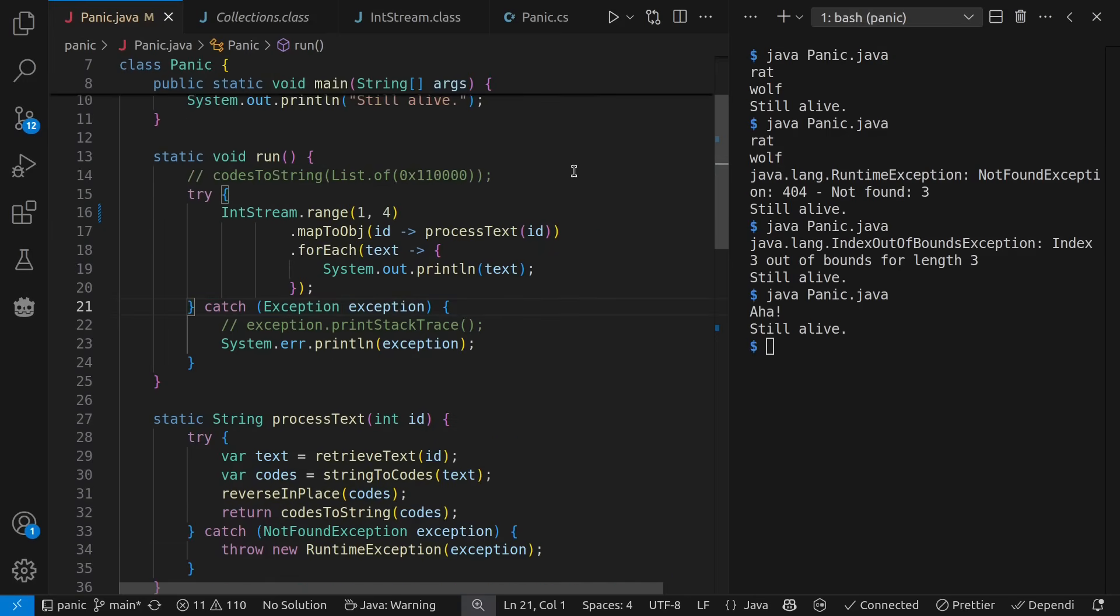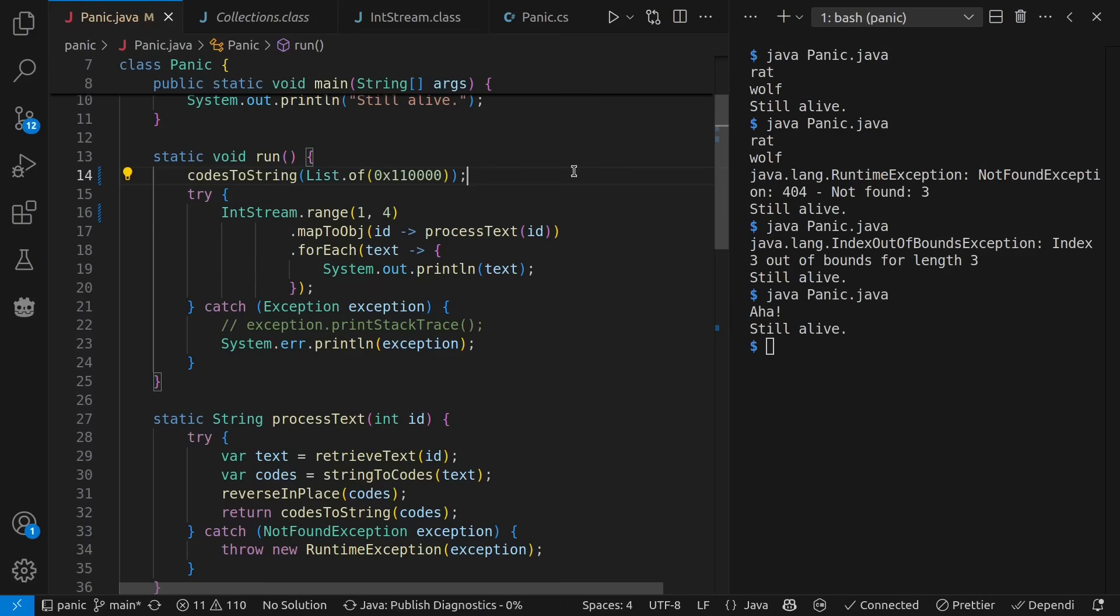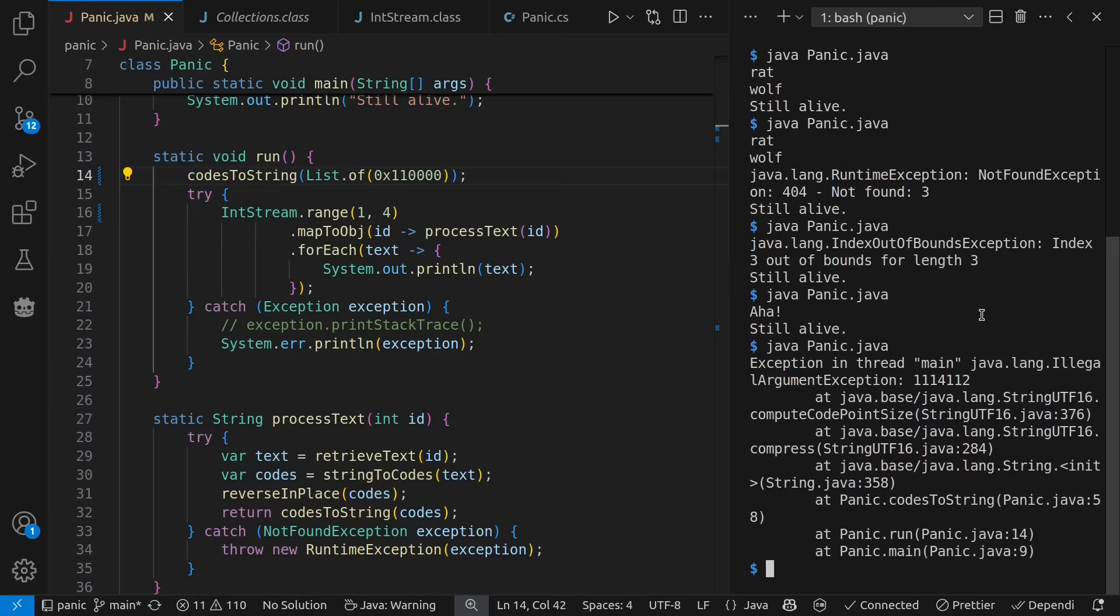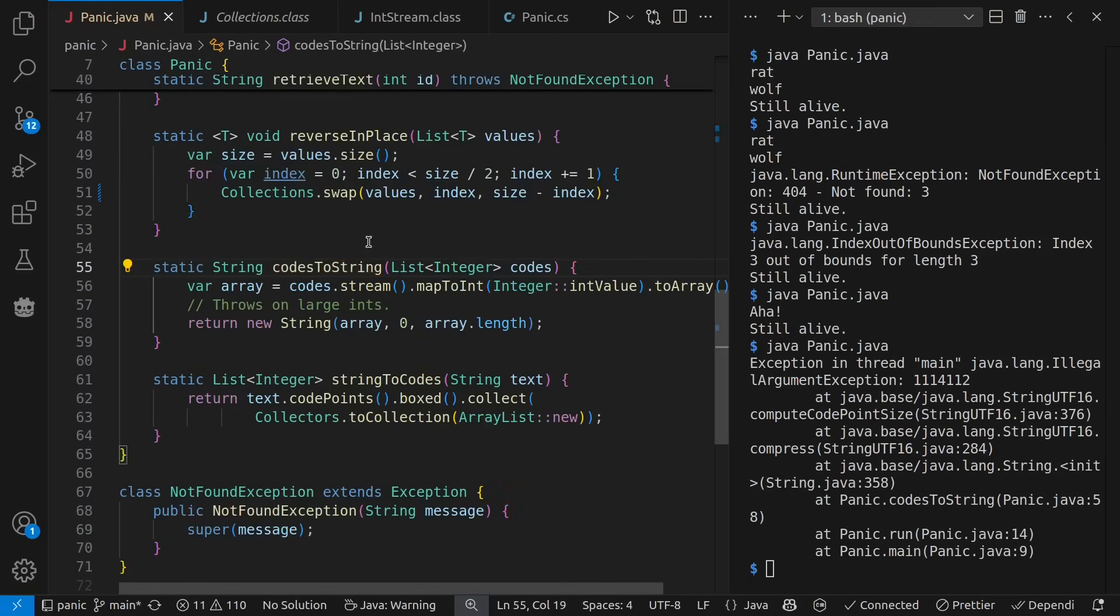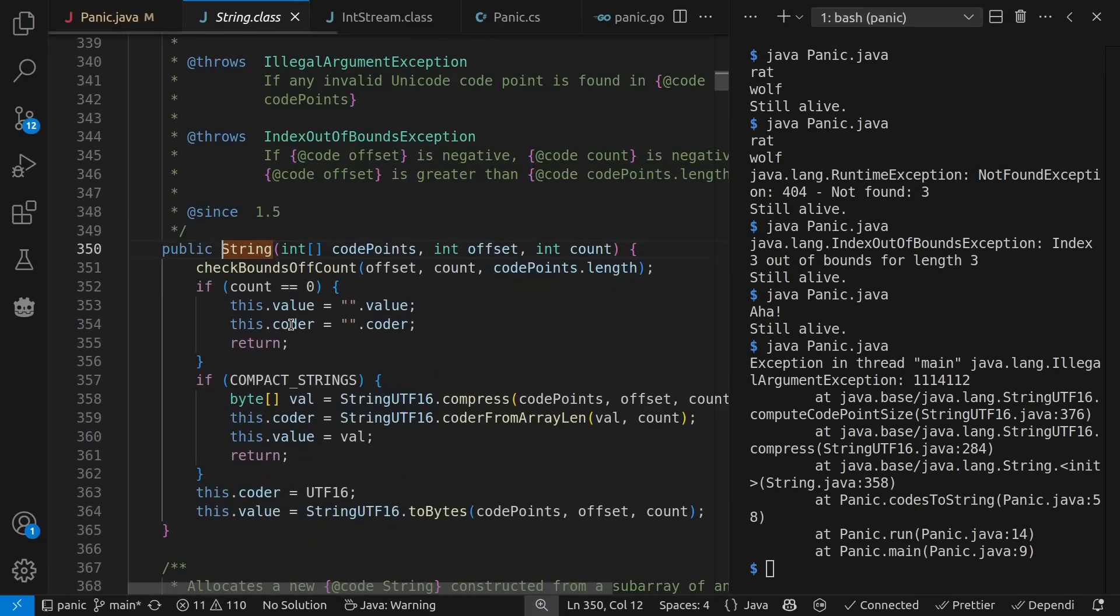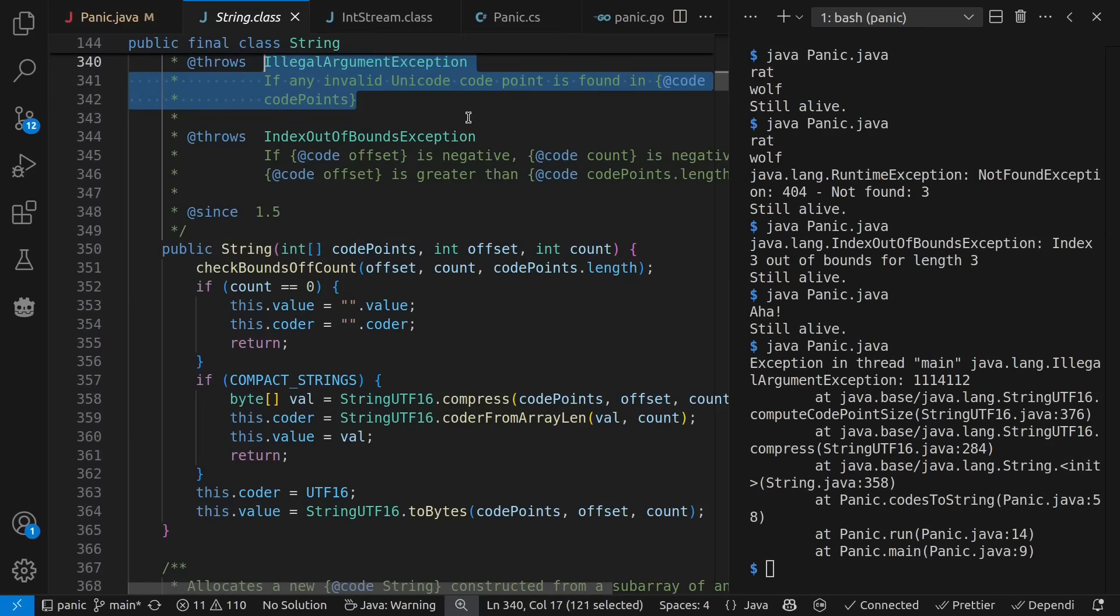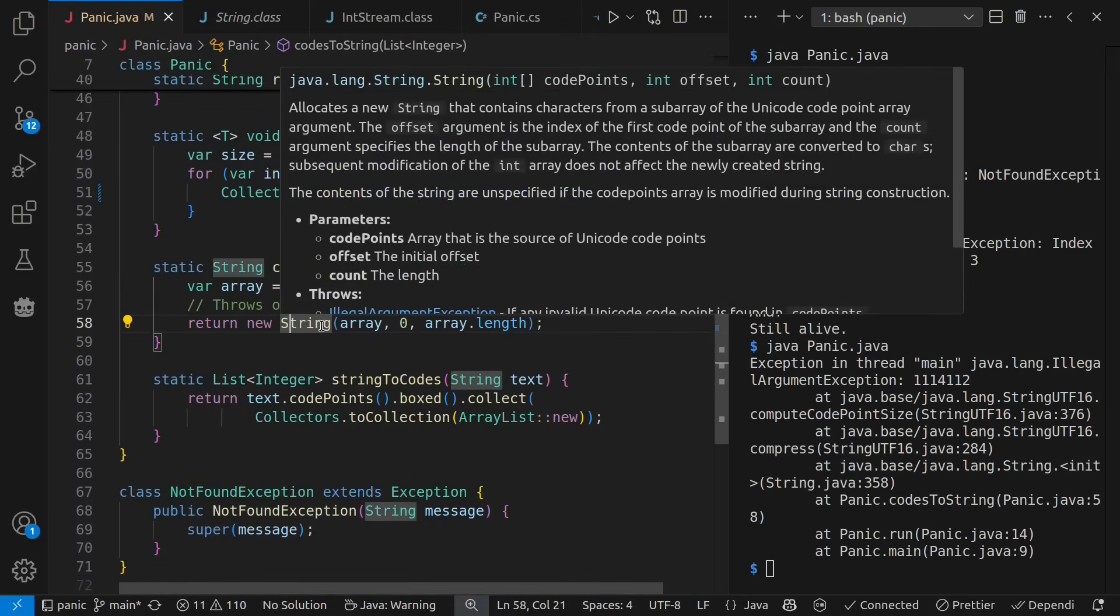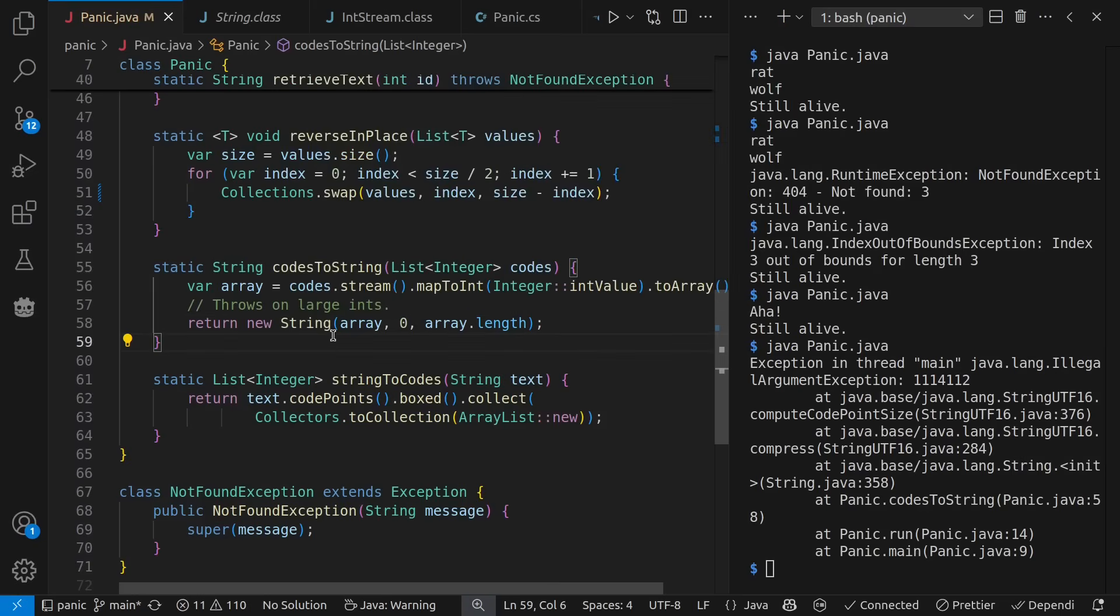Another place we could have such things happen is in our decoding of code points. Unicode doesn't actually go this high. So if I run this program, we get an exception telling me that it's illegal. And if I look inside of here, we can see where it says that we can get an illegal argument exception for a bad code point. That again was documented on the string constructor, but it did not document it on my codes to string.